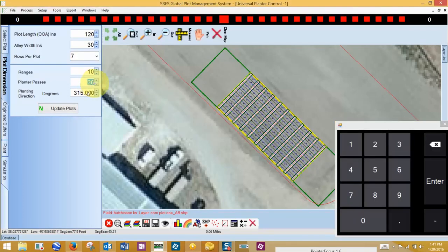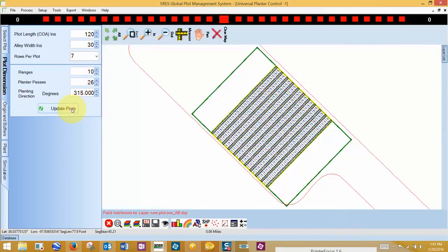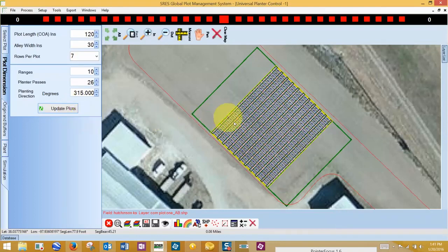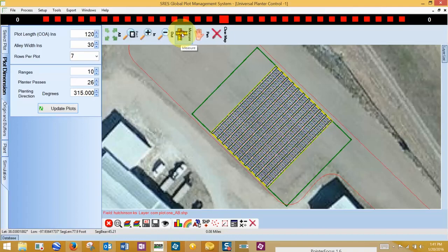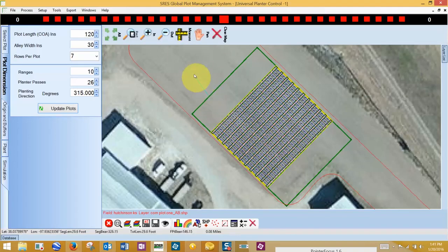Always remember to click on Update Plots after making any changes. I simply repeat these steps to determine how many ranges will fit into my boundary.